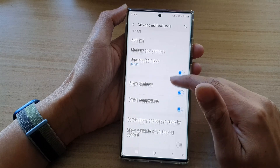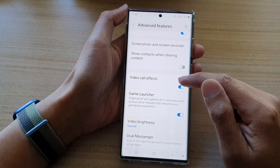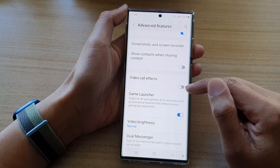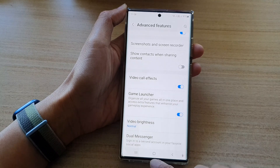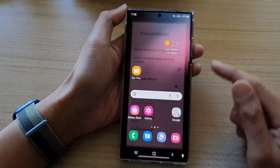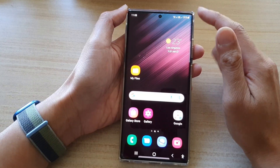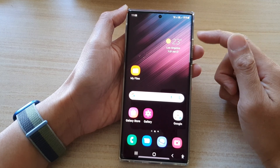Next, scroll down and tap on Video Call Effects. Tap on the toggle button to switch it on, and then tap on the home button to go back to the home screen.